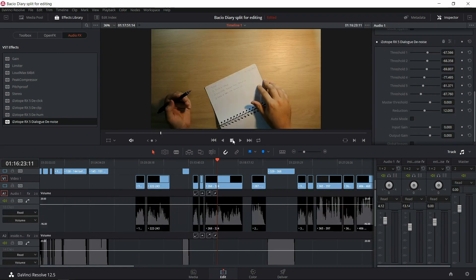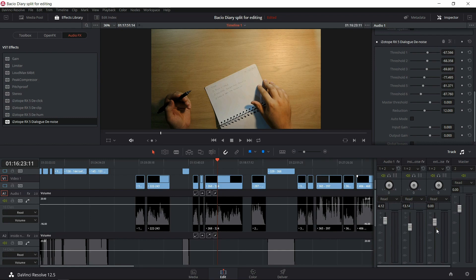So let's just check the sound levels to see if they come to the same level. First audio track, second audio track, third audio track.